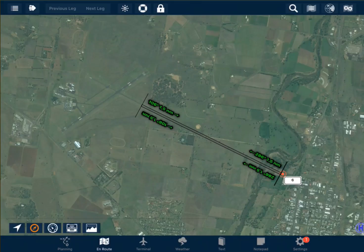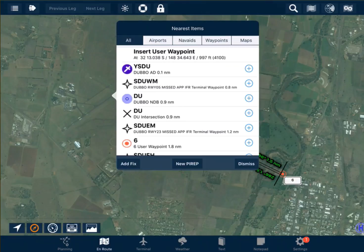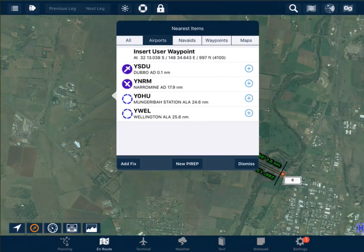To find the airport information, single tap on the airport and select airports. This populates a list of all the nearby airports which have information in ERSA, Enroute Supplement Australia. In this case we're interested in Dubbo.